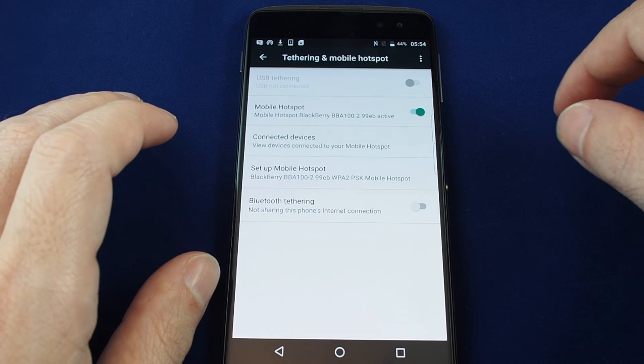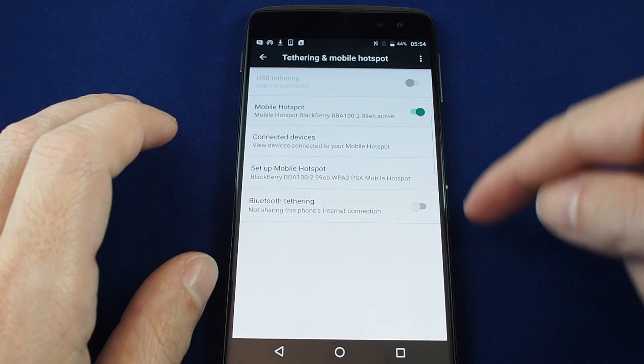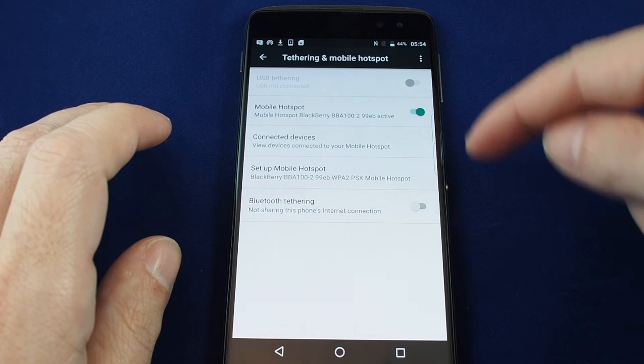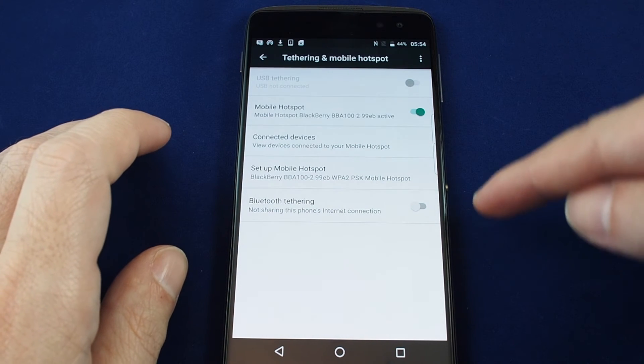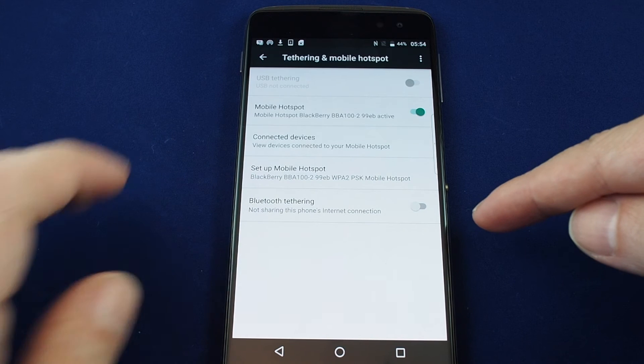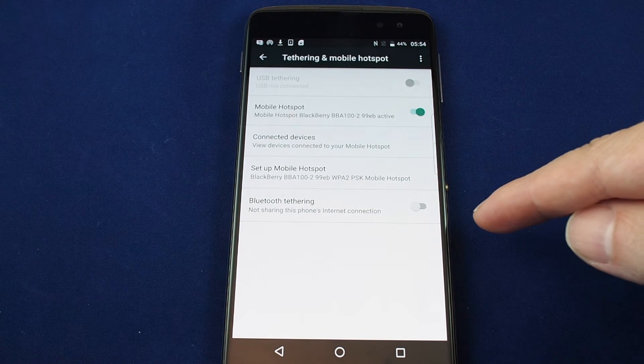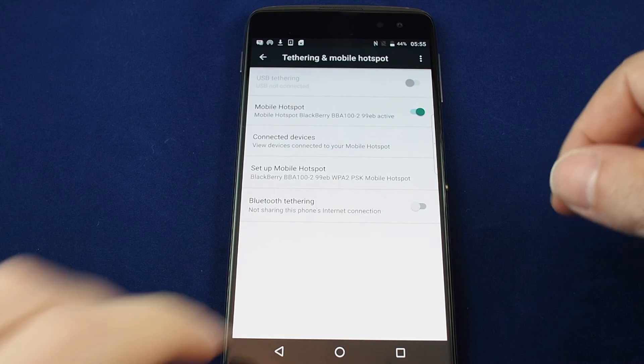You can see you can actually also do USB tethering if you're connected to a USB cable and you can also do Bluetooth tethering depending on what kind of devices you're using and what kind of speed you want.